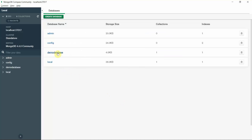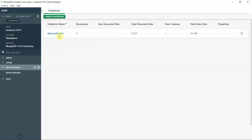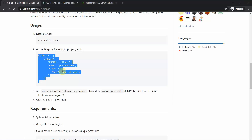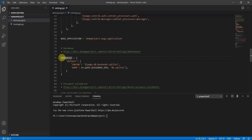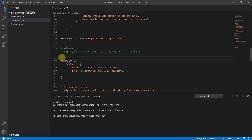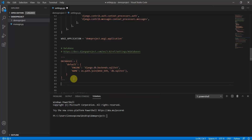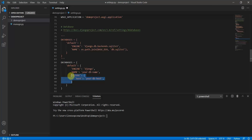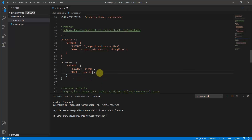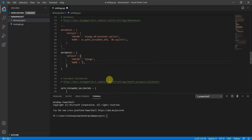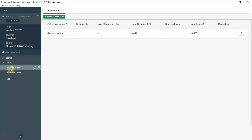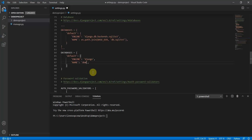Click 'Create Database'. Here you can see the database has been created with a demo collection. Now in settings.py, I'll comment out the existing databases section with triple quotes and paste the Djongo database configuration. Remove the client part since we're on localhost — it will be detected automatically. Set the database name to 'demo_database'.